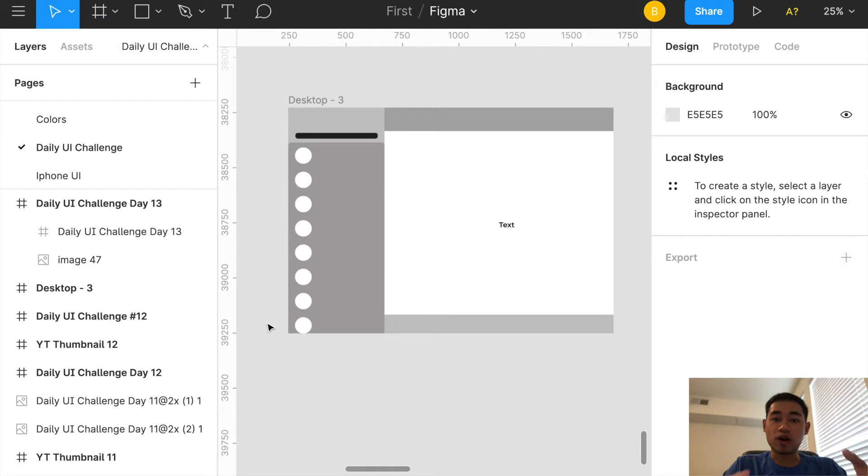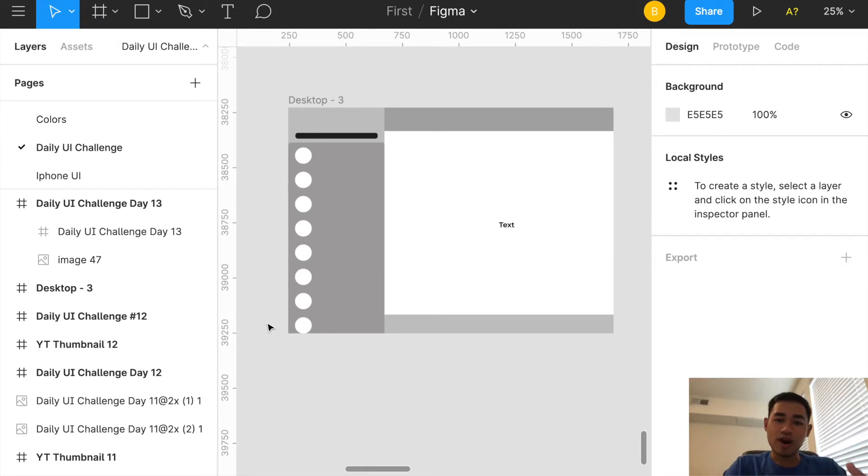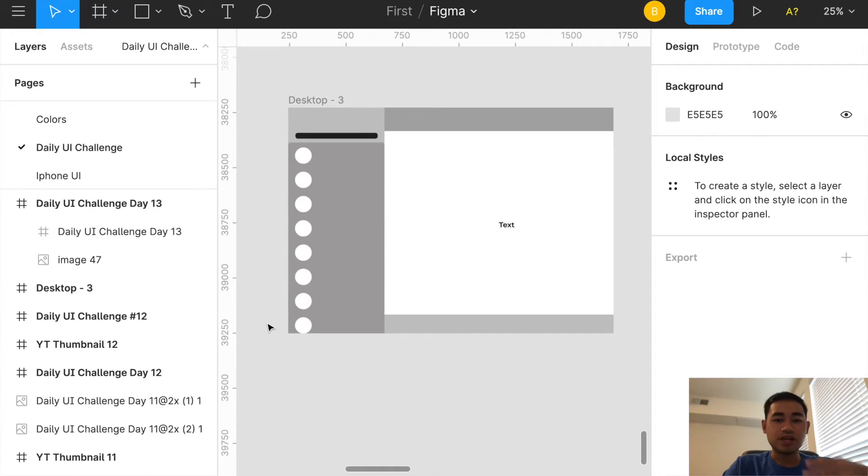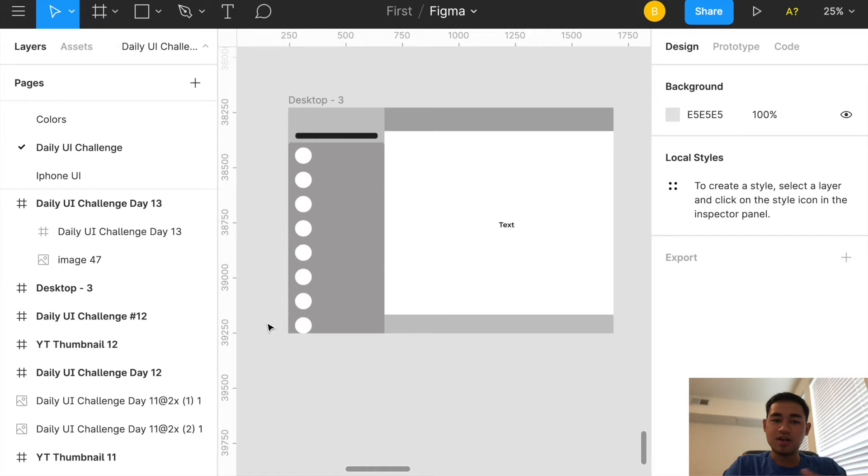I decided to create a wireframe first this time. Usually when I do the Daily UI challenges I don't really do any sort of wireframe because it's fairly simple, but I figured it'd be a lot easier for me to do one just so I can get a visual. This is super low fidelity with almost no detail, but for me I can kind of tell what it is.